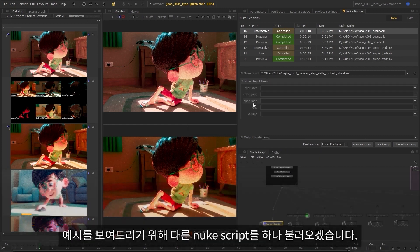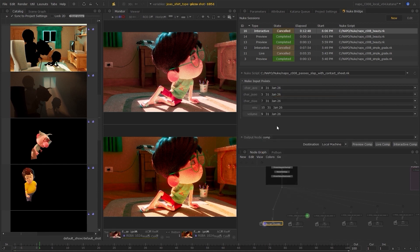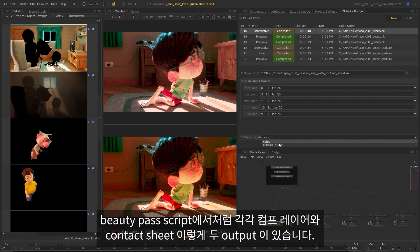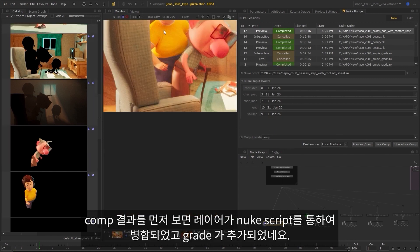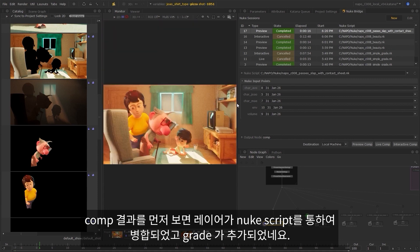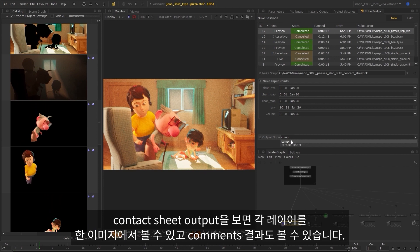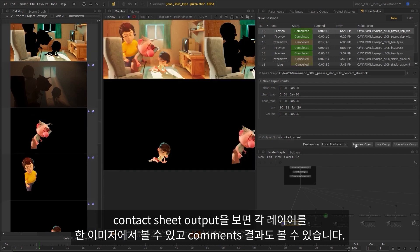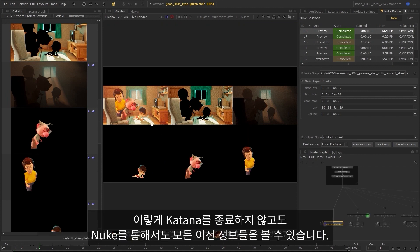So to show you an example of that, I'll load up another Nuke script to demonstrate. Here we have inputs for each layer which is saved in the catalog, so I'll load them in now. In the same way as the beauty pass script, this one also has two outputs: one for the comp layers and one for the contact sheet. So let's take a look at the comp result first. As you can see, the layers have been passed through the Nuke script, which has merged them together and added a grade. And if we look at the contact sheet output, we now have each layer visible in one image as well as the comp result. So now we're starting to really see more of the potential of this interop between Katana and Nuke — we have all this information that would have before only been available through Nuke, now available without even leaving Katana.